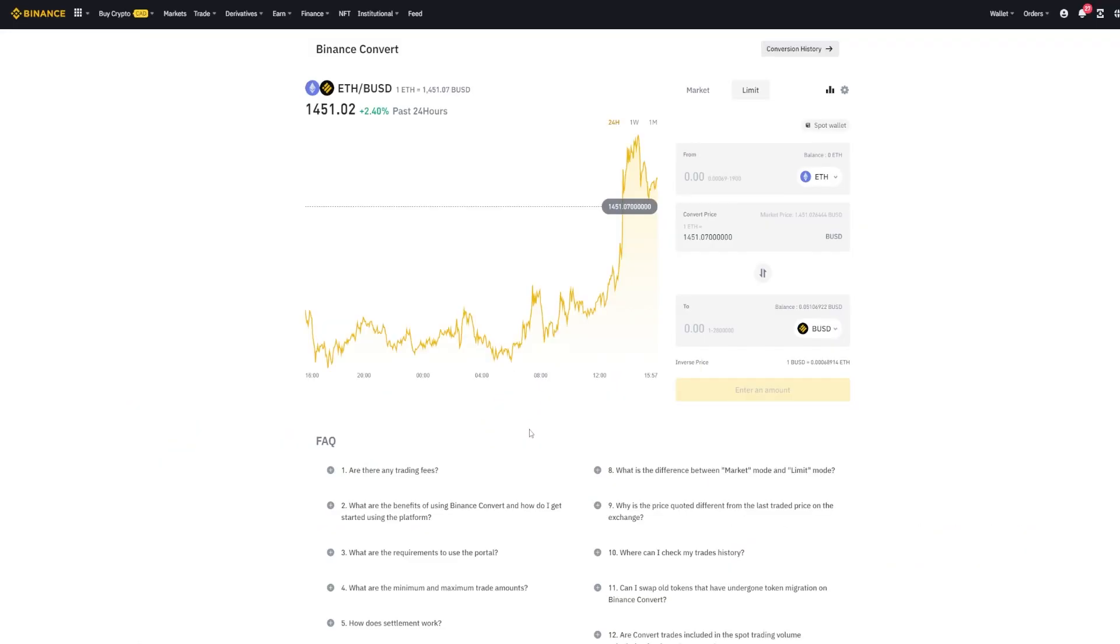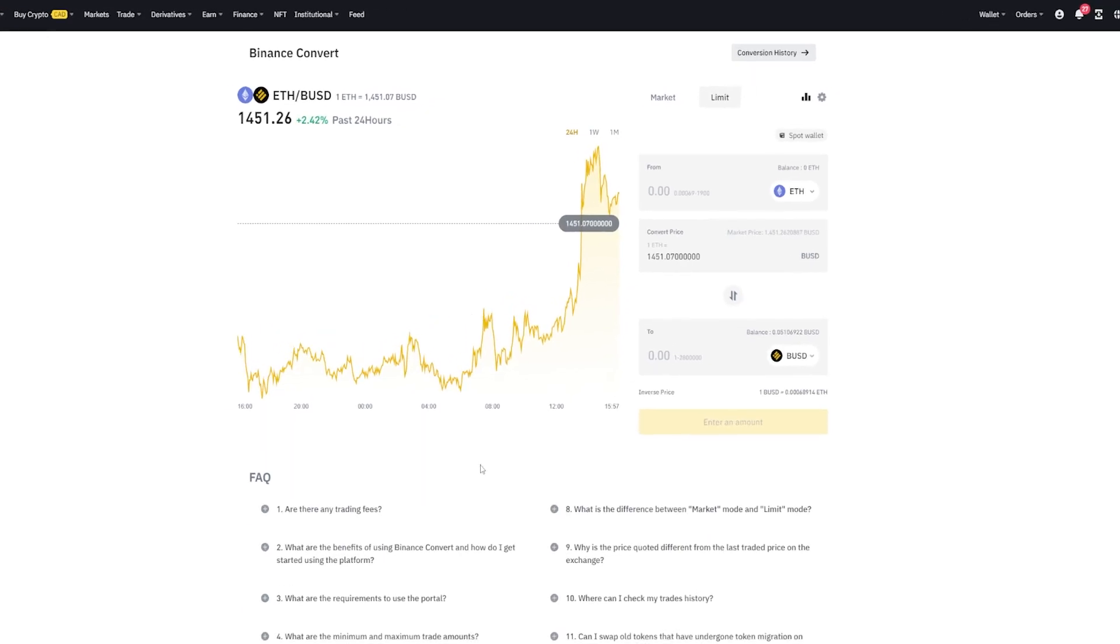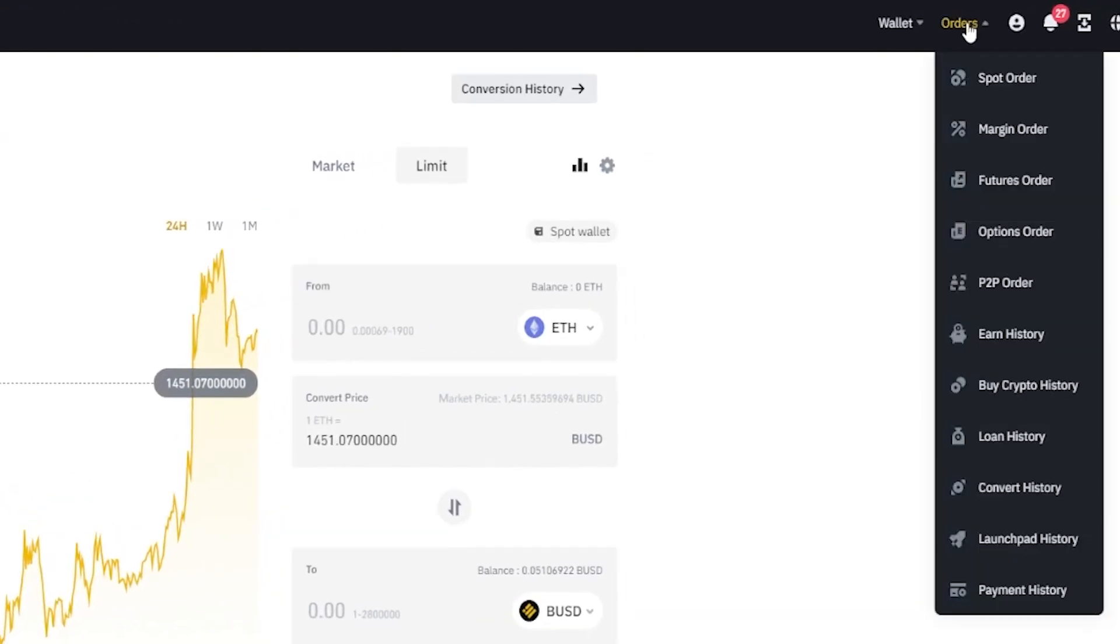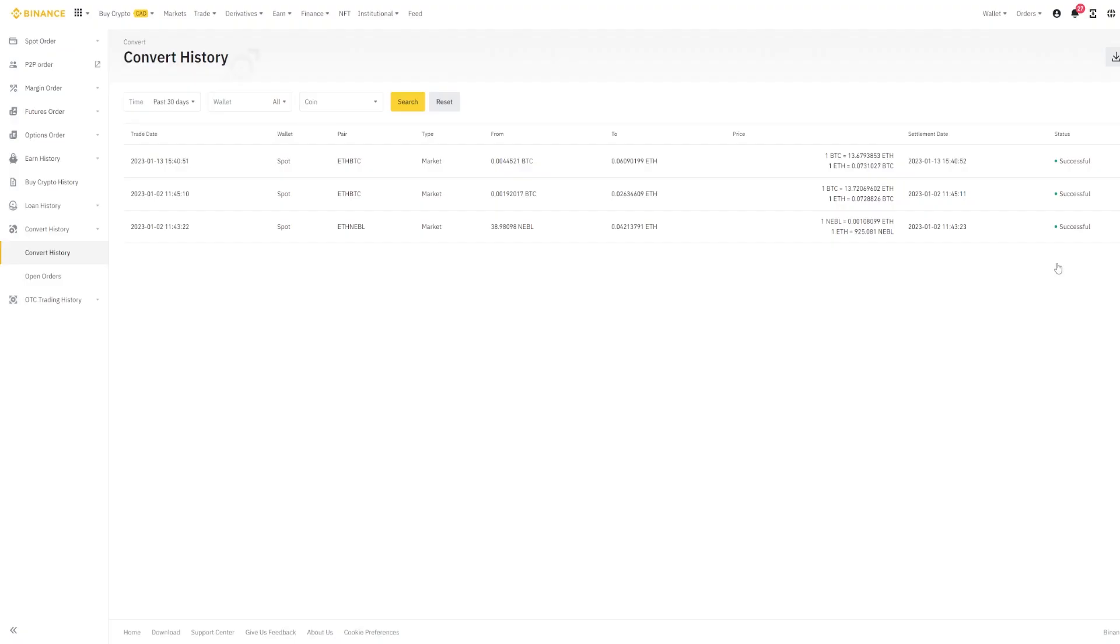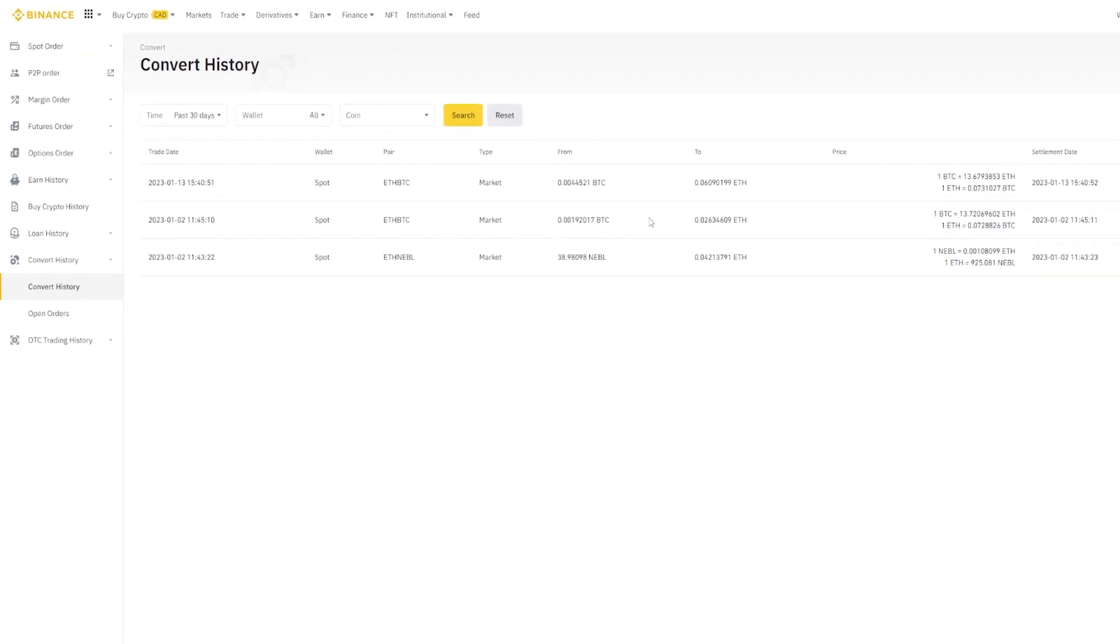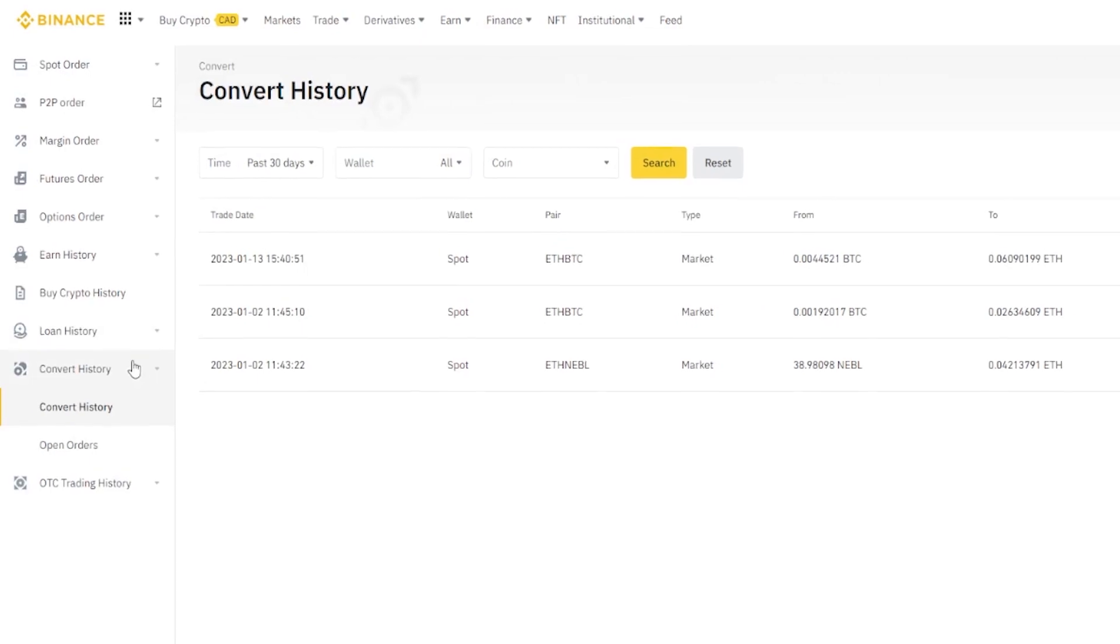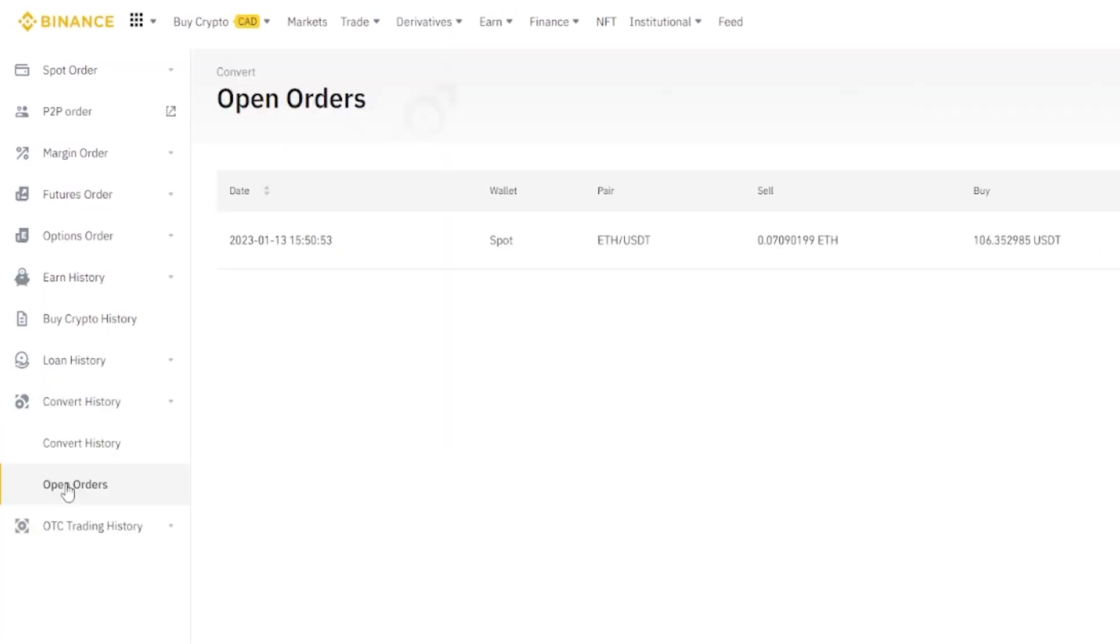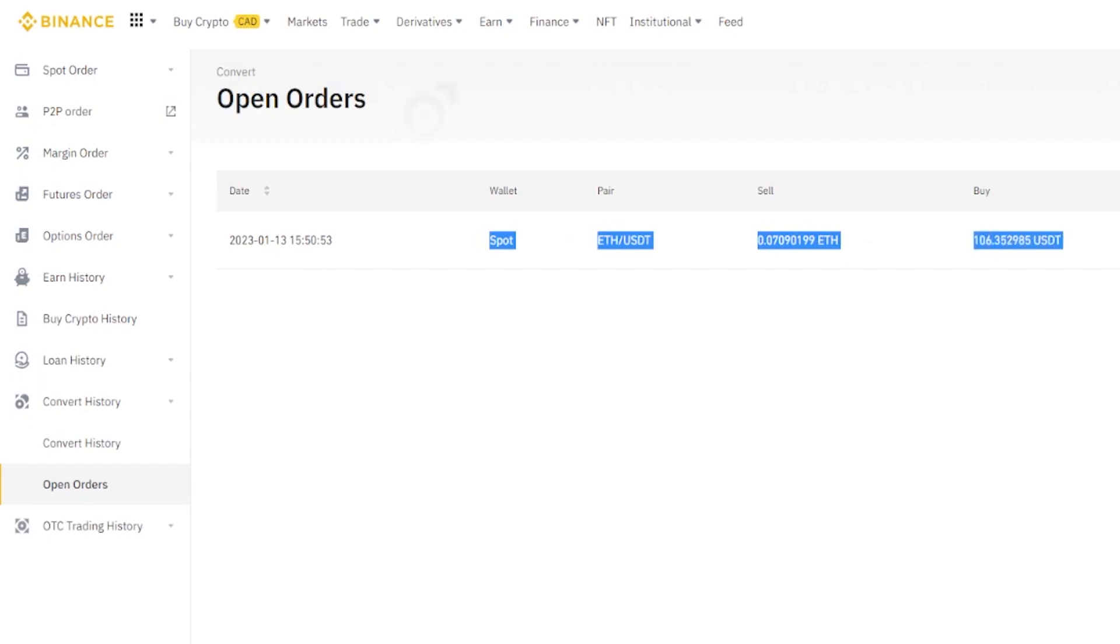If you wish to view and manage your open orders, simply come up here to the top right hand side, hover over orders. From this drop-down menu click on convert history, then over here on the left hand side of the page click where it says open orders. Here's where you'll see all your open orders that you've placed as limit orders through the convert function, and here's my Ethereum order that you watched me place in this tutorial.